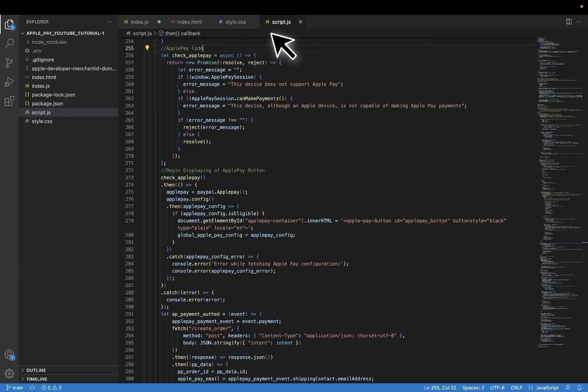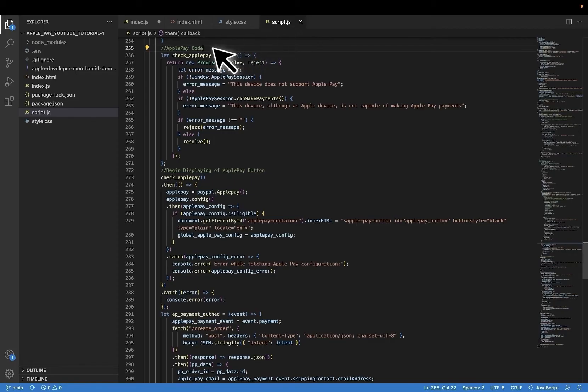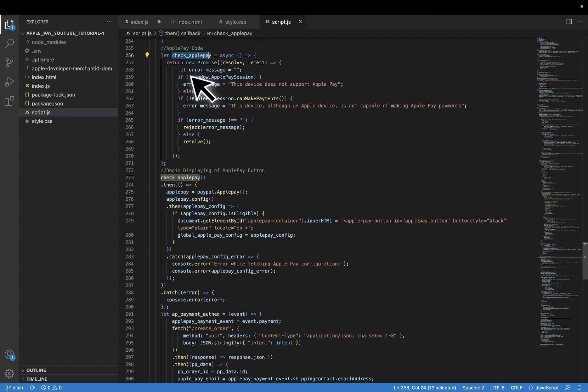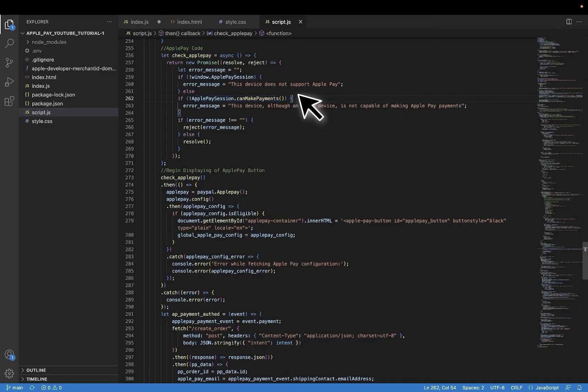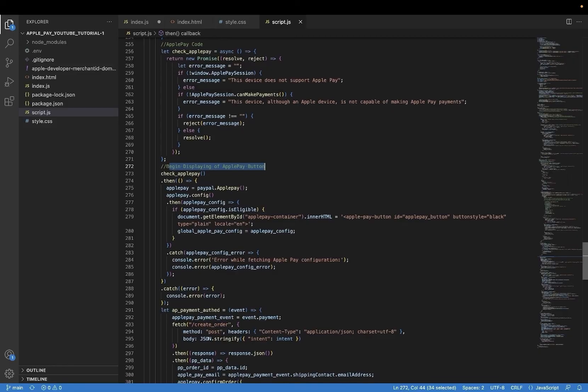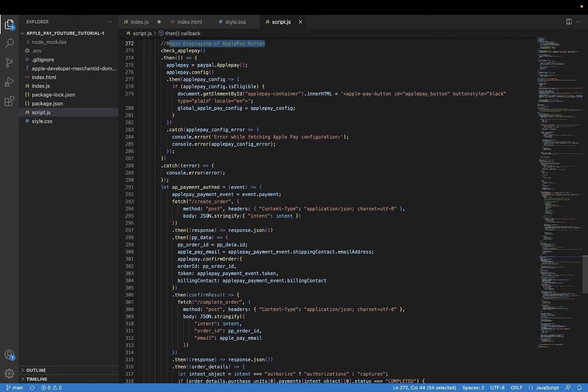Lastly, let's take a look at the front end JavaScript functions that will make all of this work. We start with this check Apple Pay method that I made, and it just checks if the Apple Pay SDK is even loaded. And if it is, then they have a function called can make payments that will tell you if the machine is even set up to make Apple Pay payments or not.